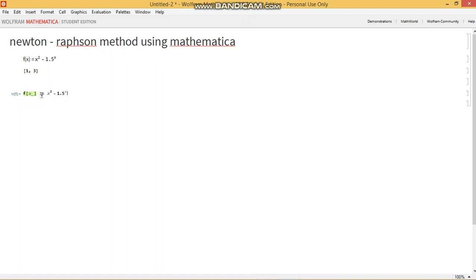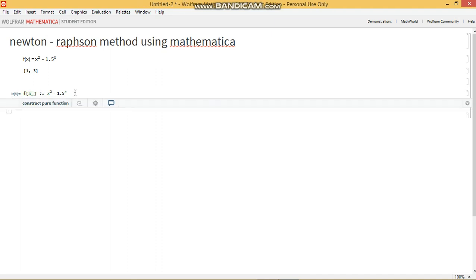It's not difficult, it's not rocket science. All you've got to do is f square brace, x underscore, close square brace, colon equals, then you write the function, shift enter, and that runs the command in Mathematica.